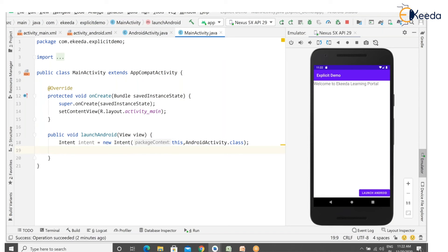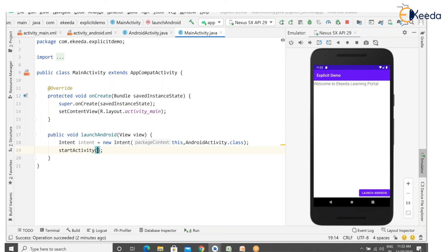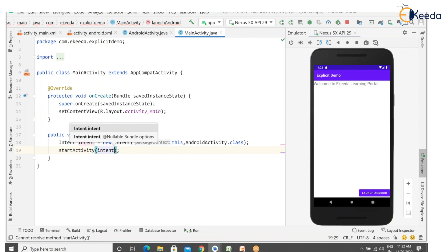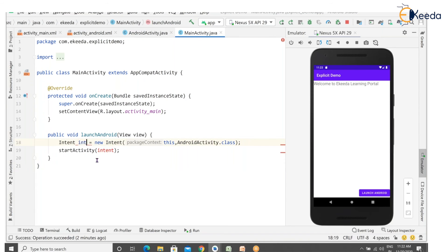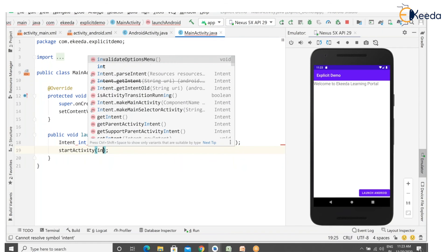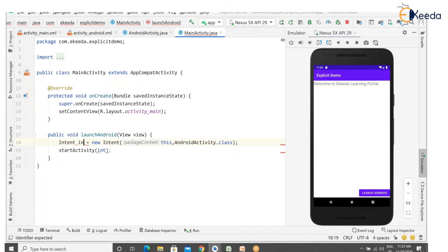Now call startActivity() passing the intent object as input. Note: avoid naming the variable 'int' as it's a predefined keyword. You can name it 'i' or 'in'. You are now starting a new activity.